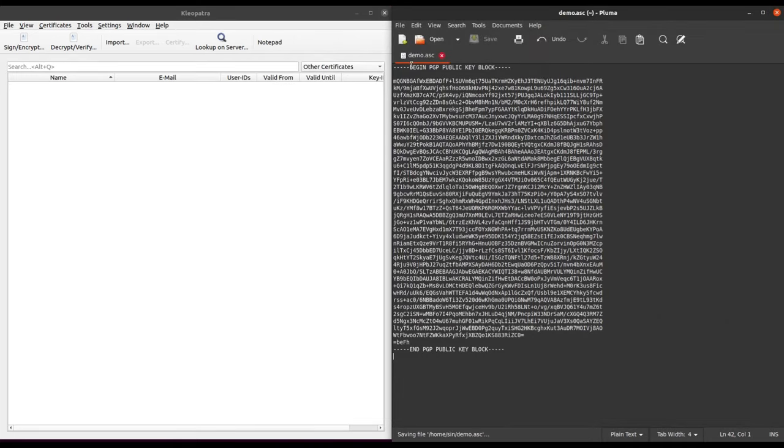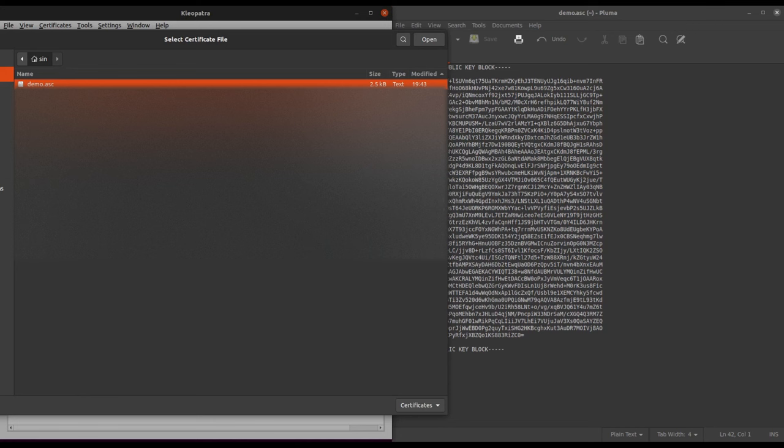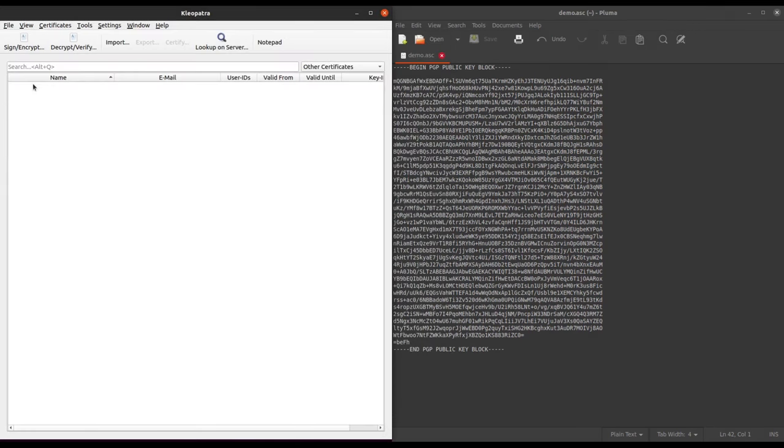Once you've done that, you can move over to Cleopatra, click on the import button, locate the file that you just created, double click it, and it's going to extract all the information from that public PGP key and display it to you in Cleopatra.